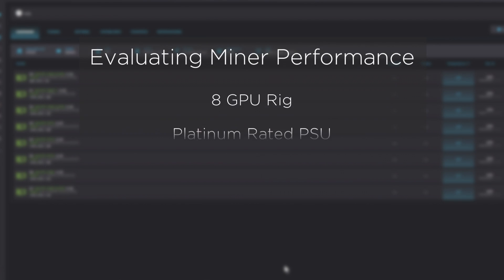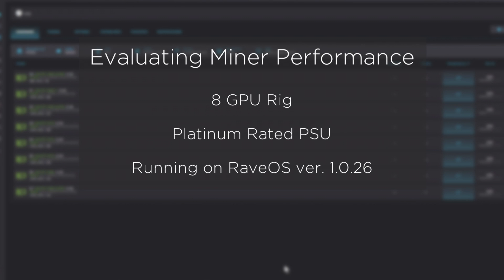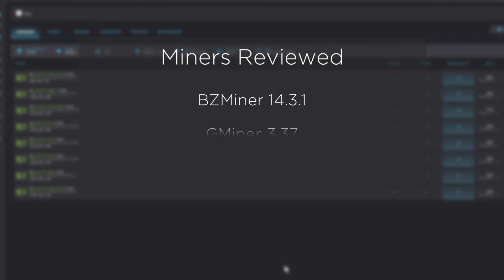My evaluation will be done with a single 8-card rig that hosts RTX 2060, 2060 Supers, 3060 Ti, and a few 3070s. I will share my overclock settings and will keep those settings the same for each miner. We'll be looking at current versions of GMiner, BZMiner, and SRBMiner.